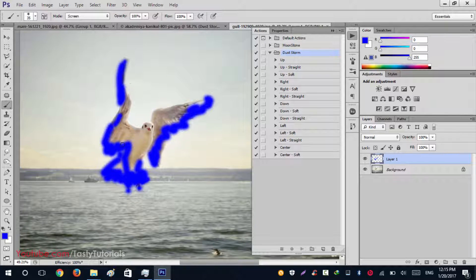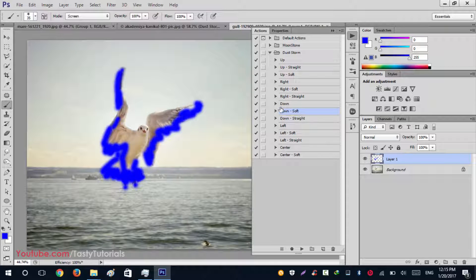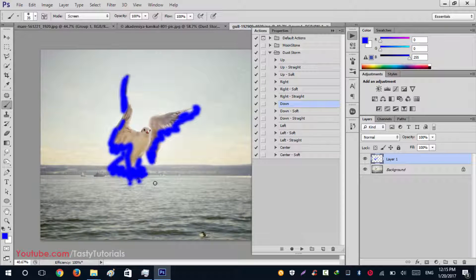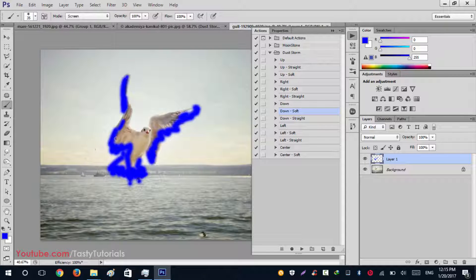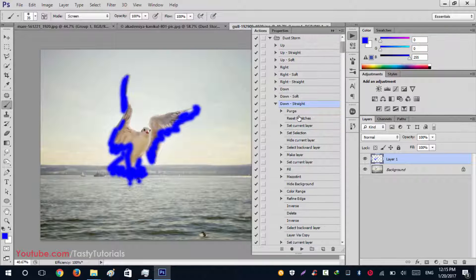We will use the Down direction because we need to disperse from the bottom. There are three types: Down, Down Soft, and Straight. Down gives a hard selection around your image, which looks creepy on a sky background. Down Soft creates a soft selection with random particles dispersed around. Straight gives a little random particle scatter. We'll select Down Straight. Click the dropdown menu — no need to go to Purge as these actions handle that automatically. Just run the actions and wait for the process to complete.